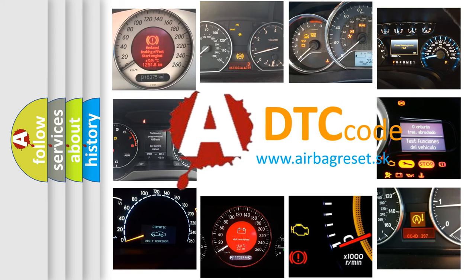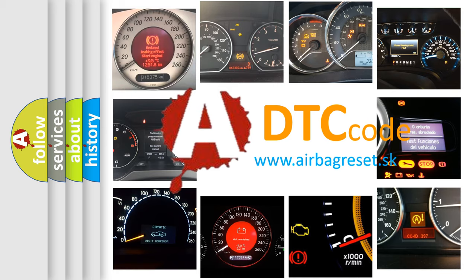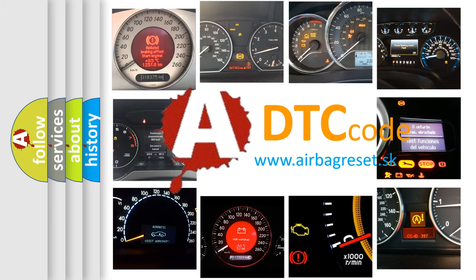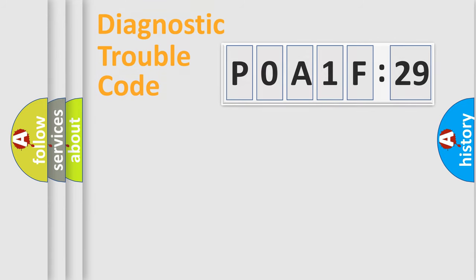What does P0A1F129 mean, or how to correct this fault? Today we will find answers to these questions together. Let's do this.